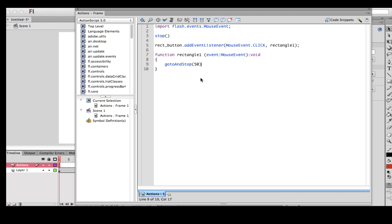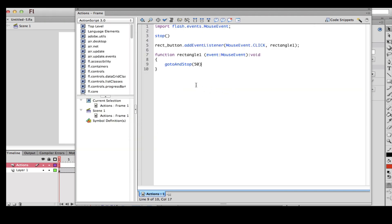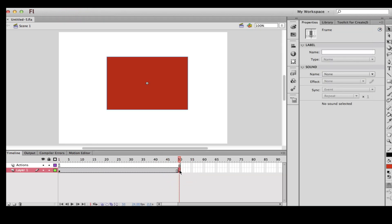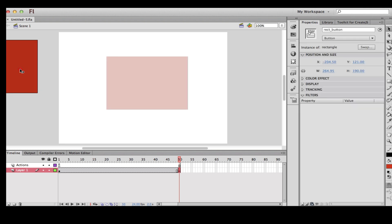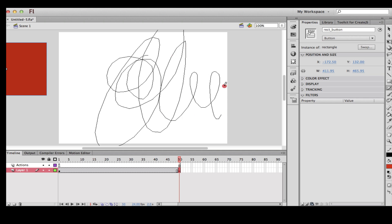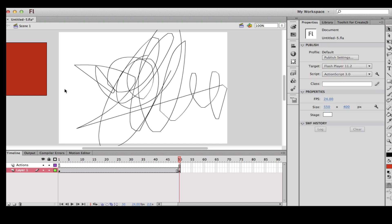That's all you have to do. I'm going to save it. Once it's saved, close the Actions panel. At frame 50, as you can see, we made a keyframe. At frame 50, we're going to put in just some random content. Now we're going to go back to frame 1.